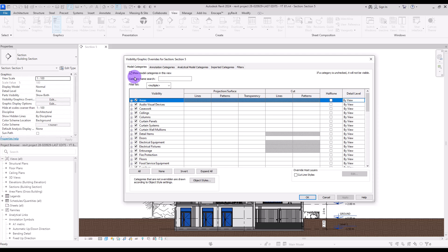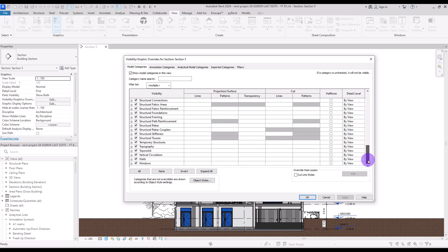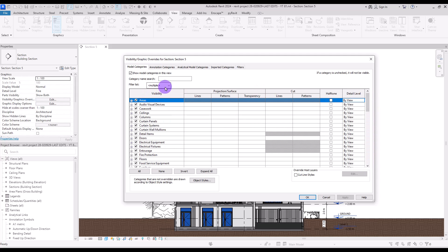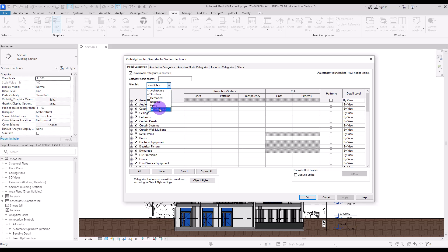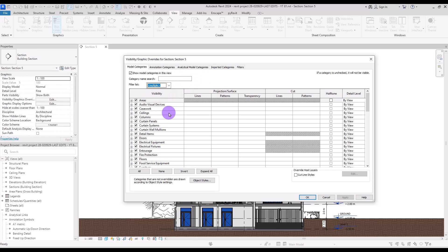We have a few tabs in here. First, we have Model Category, which shows you all of the different categories used in Revit. In this part, you can filter them by discipline: Architecture, Structure, MEP, and Infrastructure. If you want to find any specific category, you can search its name.